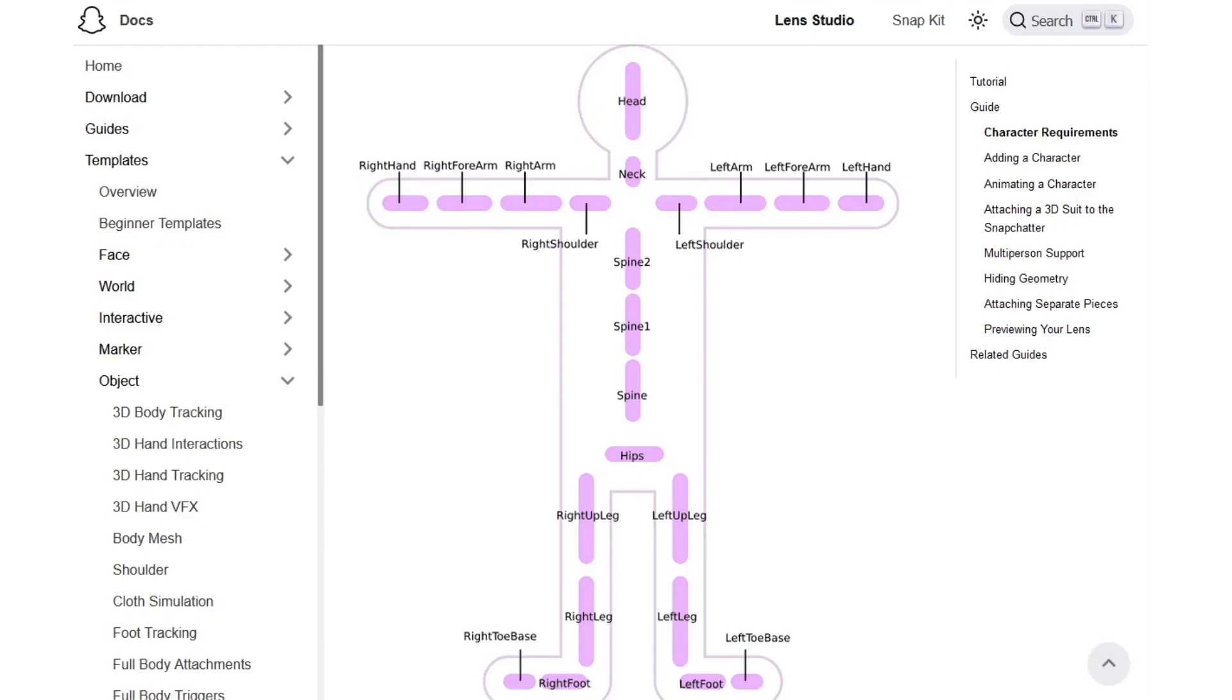Here's a handy little guide from Snapchat. You can use these names for your joints and if you named them correctly, case sensitive, Snapchat will recognize them immediately and automatically map them for you.